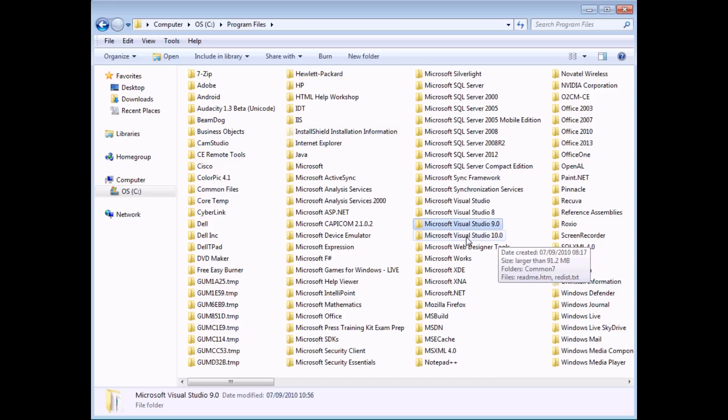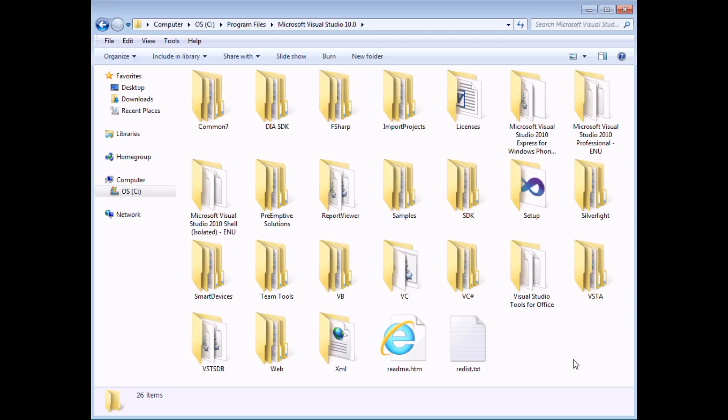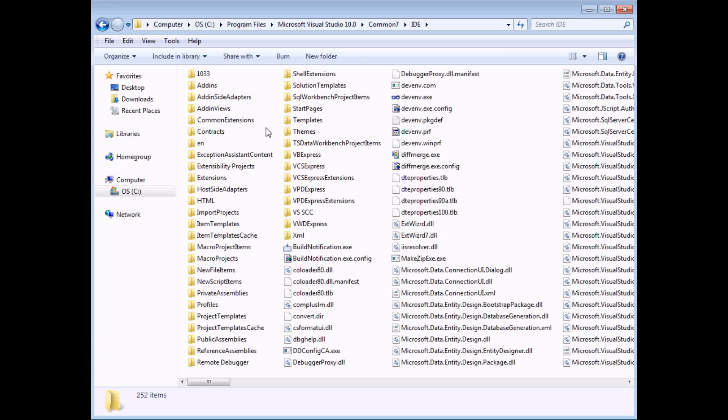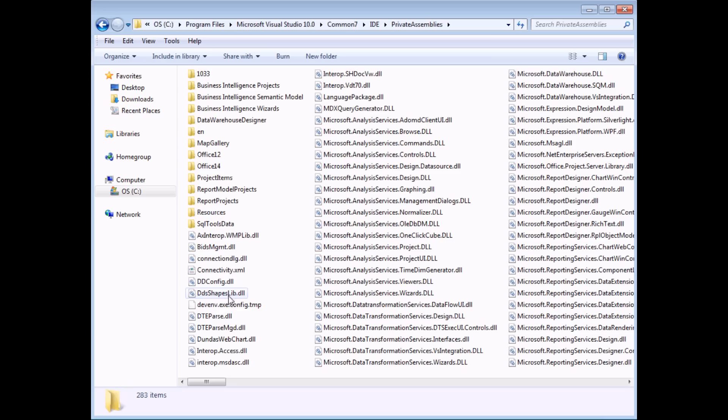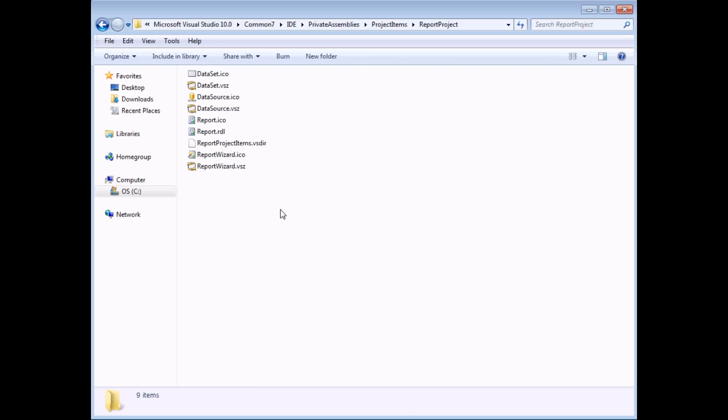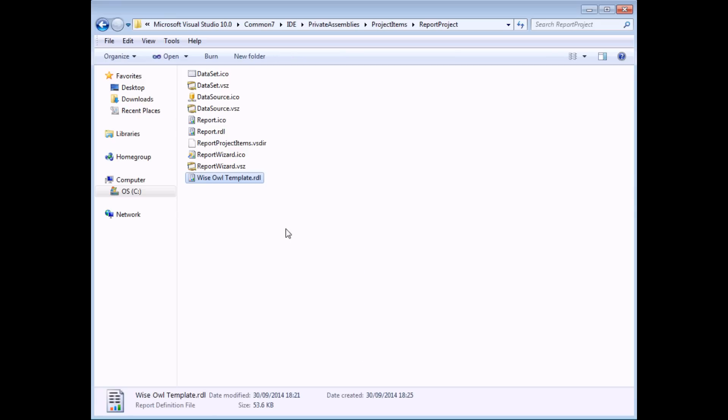So whichever of those two folders you need, go into that folder now. Then within that folder, what you'll need to do is find the inventively and obviously named folder called Common 7. Within there, you'll need to find the IDE folder, Integrated Developer Environment. Within there, you'll need to find the folder called Private Assemblies. Within there, you'll need to find the folder called Project Items. And finally within there, you'll need to find the folder called Report Project. And if you double click into that folder, some of the things that you'll see here, you'll hopefully recognise from when you start to create a new item or add a new item to a report project. These are some of the icons that you will see. So what we need to do is paste our copied reports file into this folder and it now will become a template in our report project.